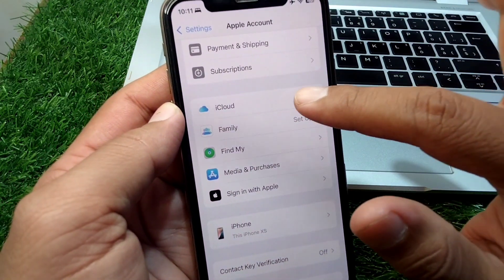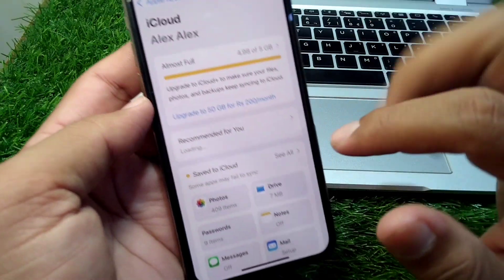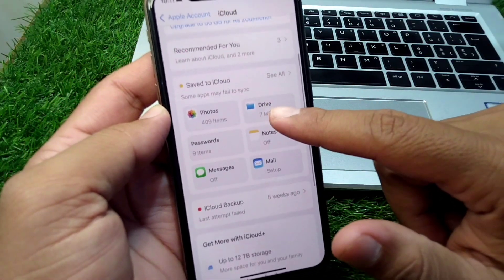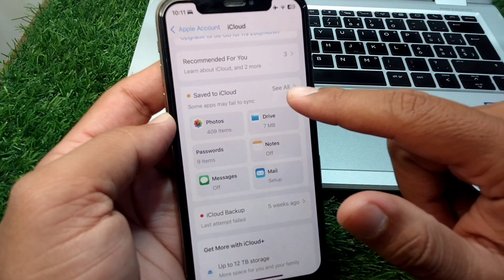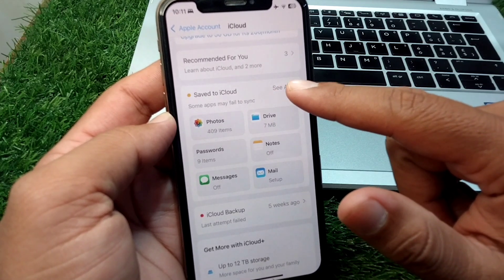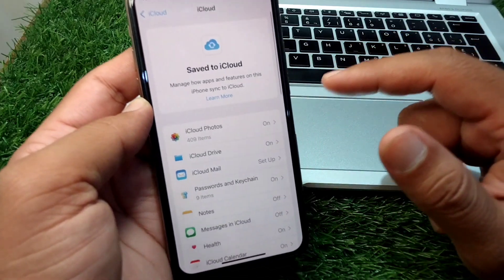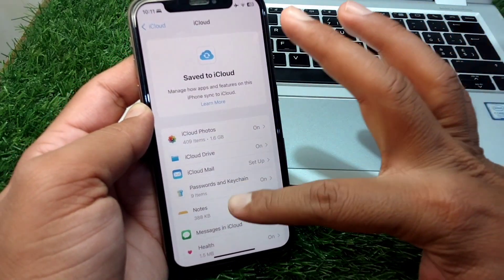Simply tap on iCloud, then tap on 'Save to iCloud'. Here you can see this — simply tap on 'See All'.